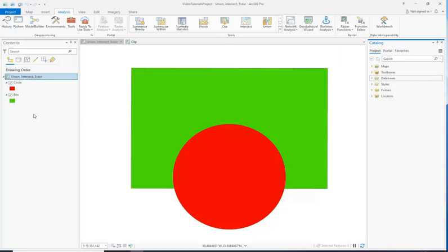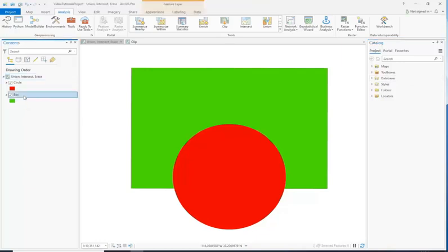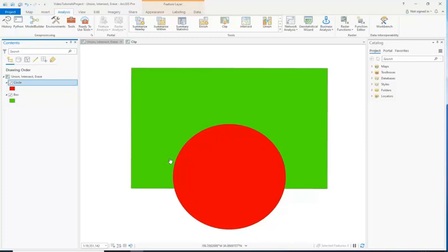Alright, so here we have two polygon layers. We have one that I've called Box — that is this green box that I've created — and one that is Circle, this red layer. You see they overlap here. Now, each of these tools does a different thing that will be helpful to you in your final project. So we're just going to run them and see what they do.